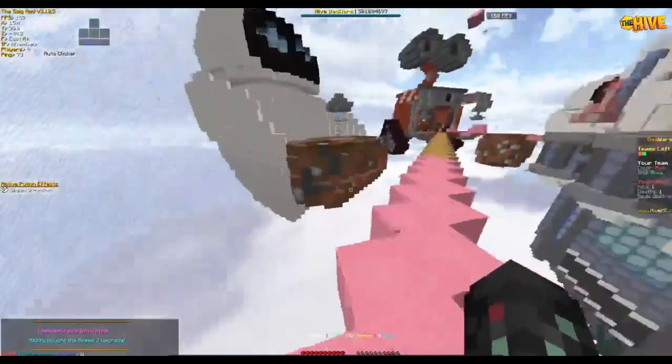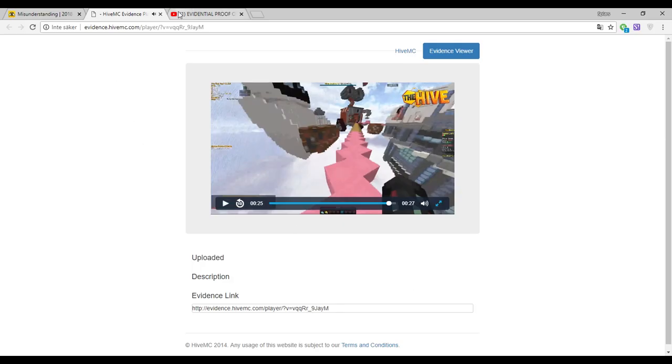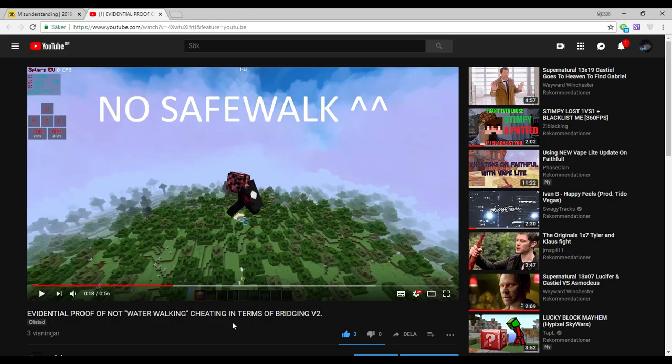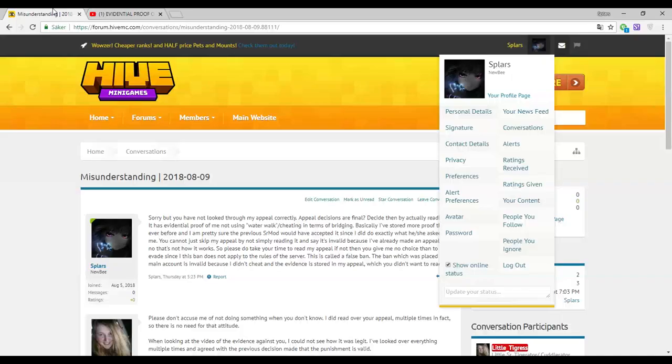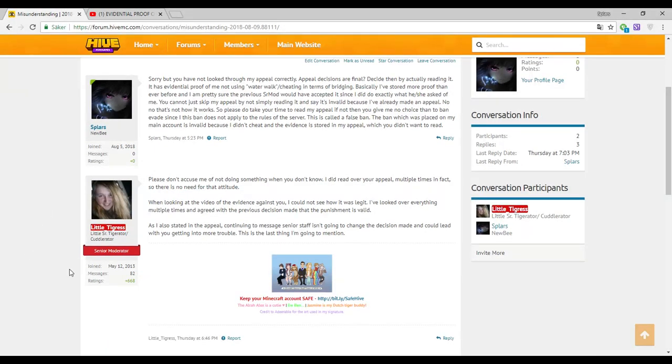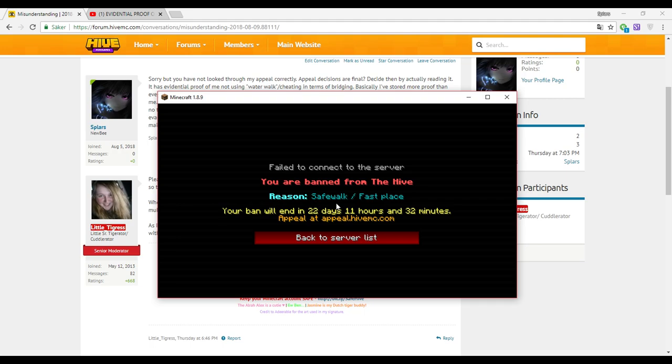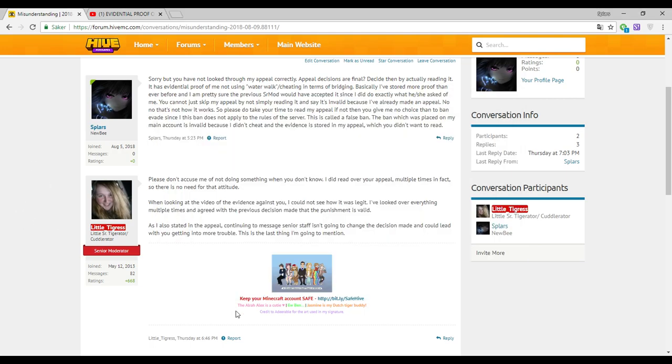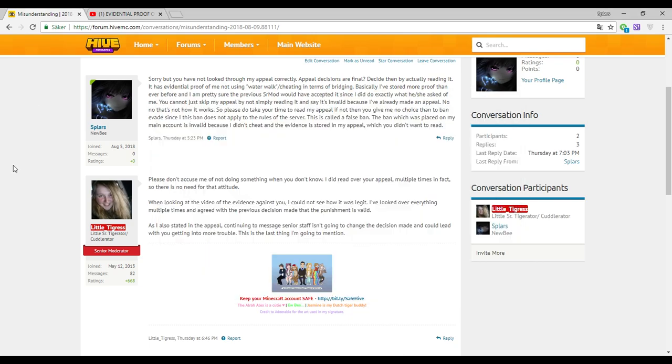What this means is safe walk. This module or hack prevents a player from falling off blocks, which I did fall off. I did fall off, so this ban reason is invalid. And fast place I can just prove you wrong by this.